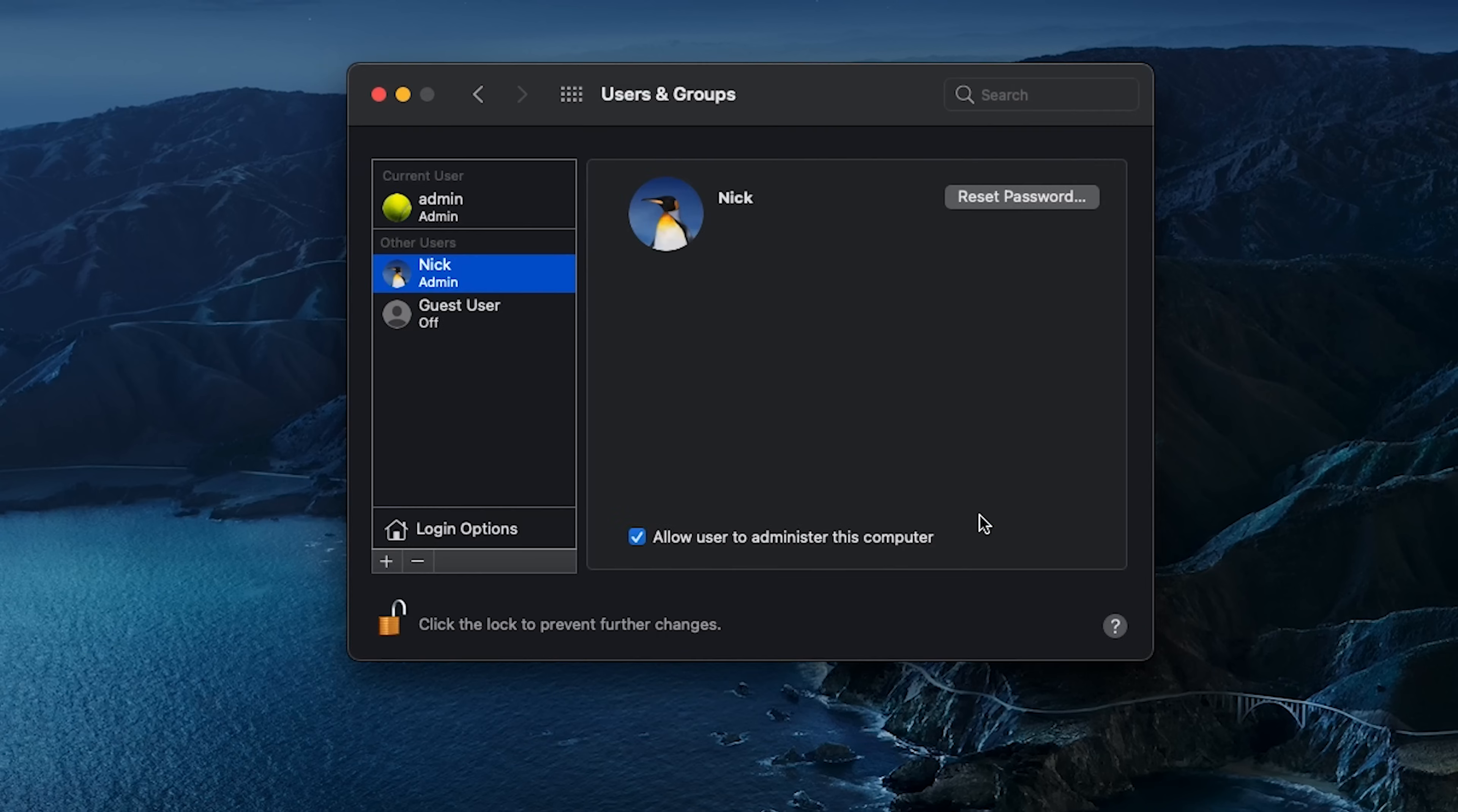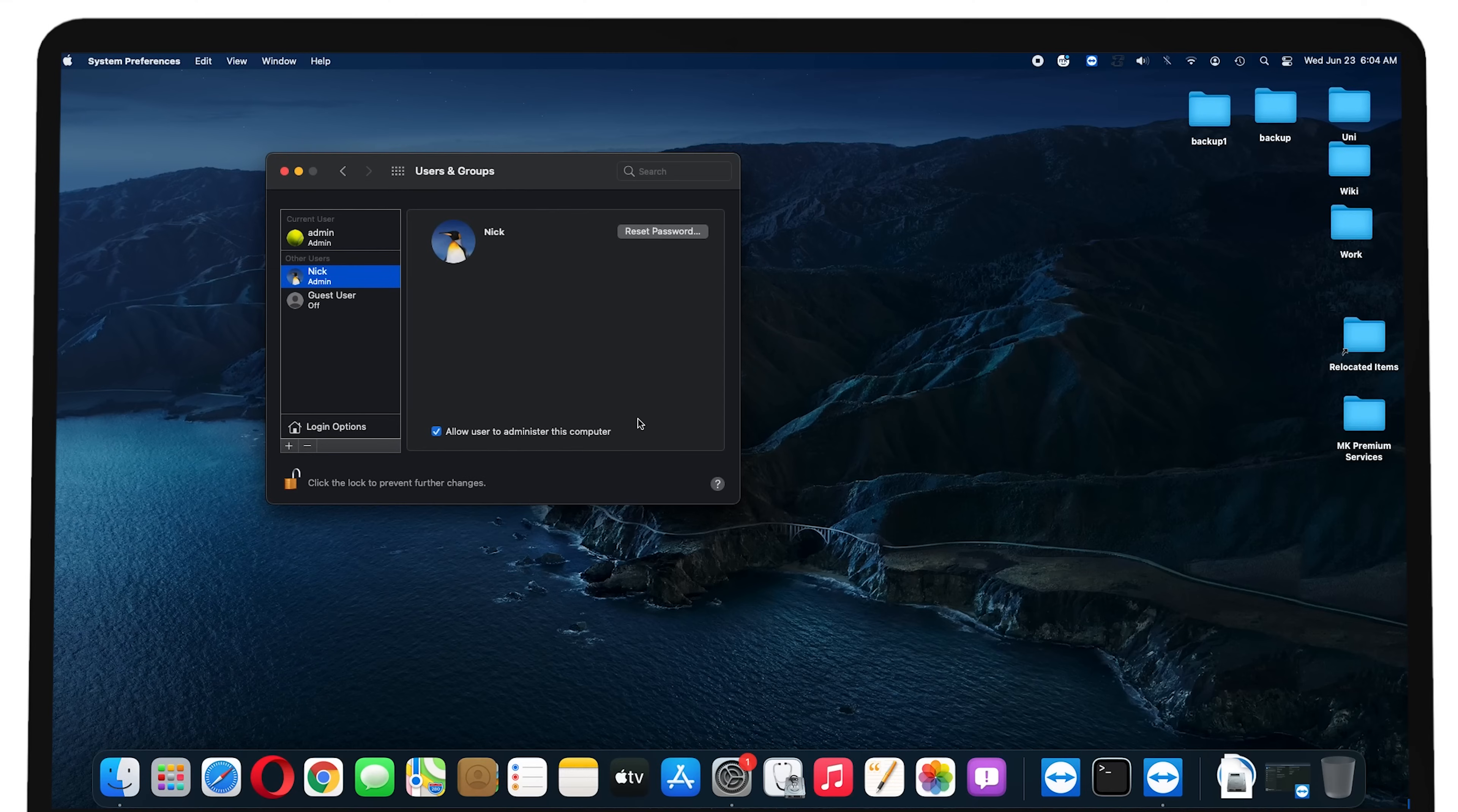This is the easiest way to recover your Mac password if you have multiple admin accounts.